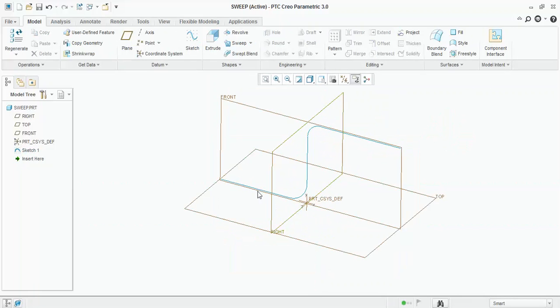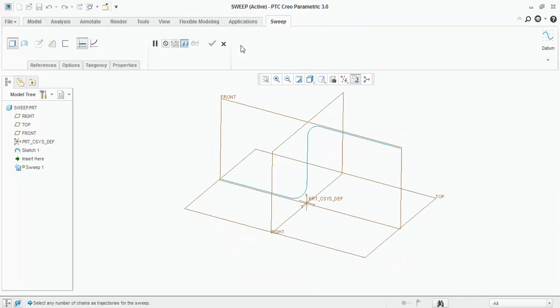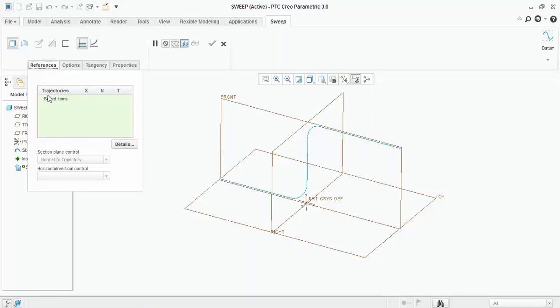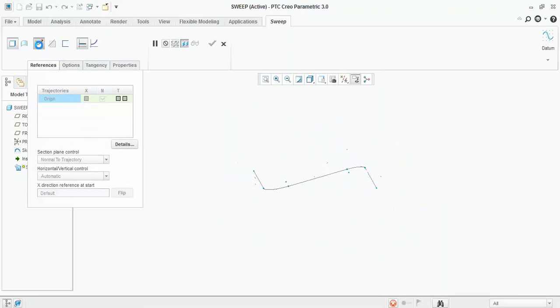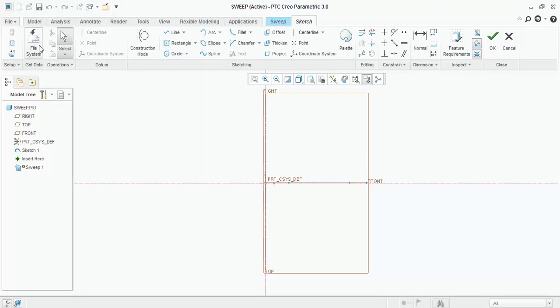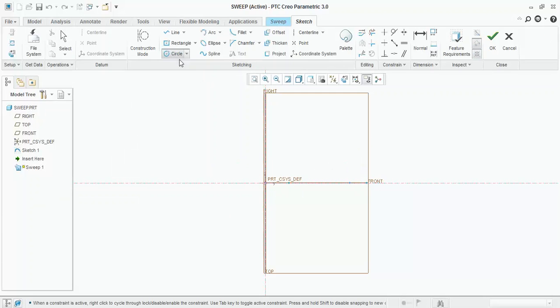Now you want to make the circle follow on this path. Select the sweep command, select the references sketch, and to draw the sketch section, click on this icon: Create or Edit Sweep Section. When you click on this option, you can draw the sketch over here. I will draw one circle on the intersection, and then click OK.